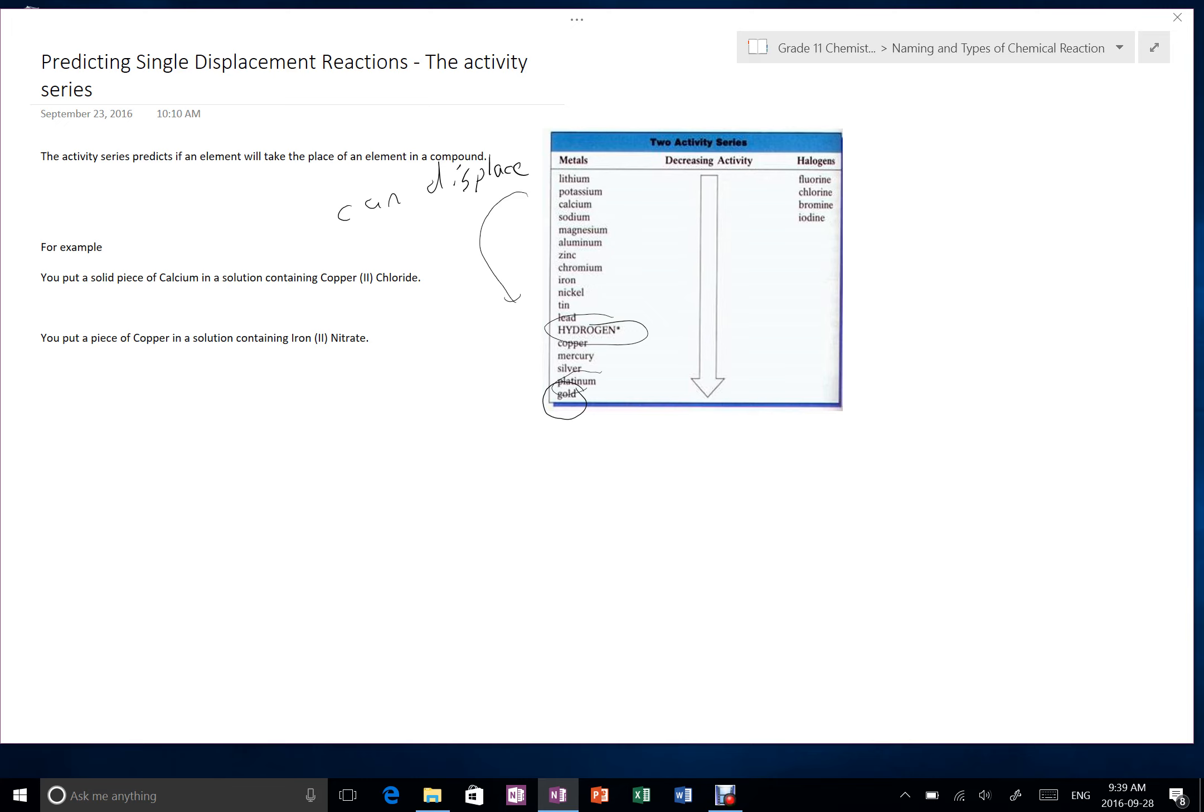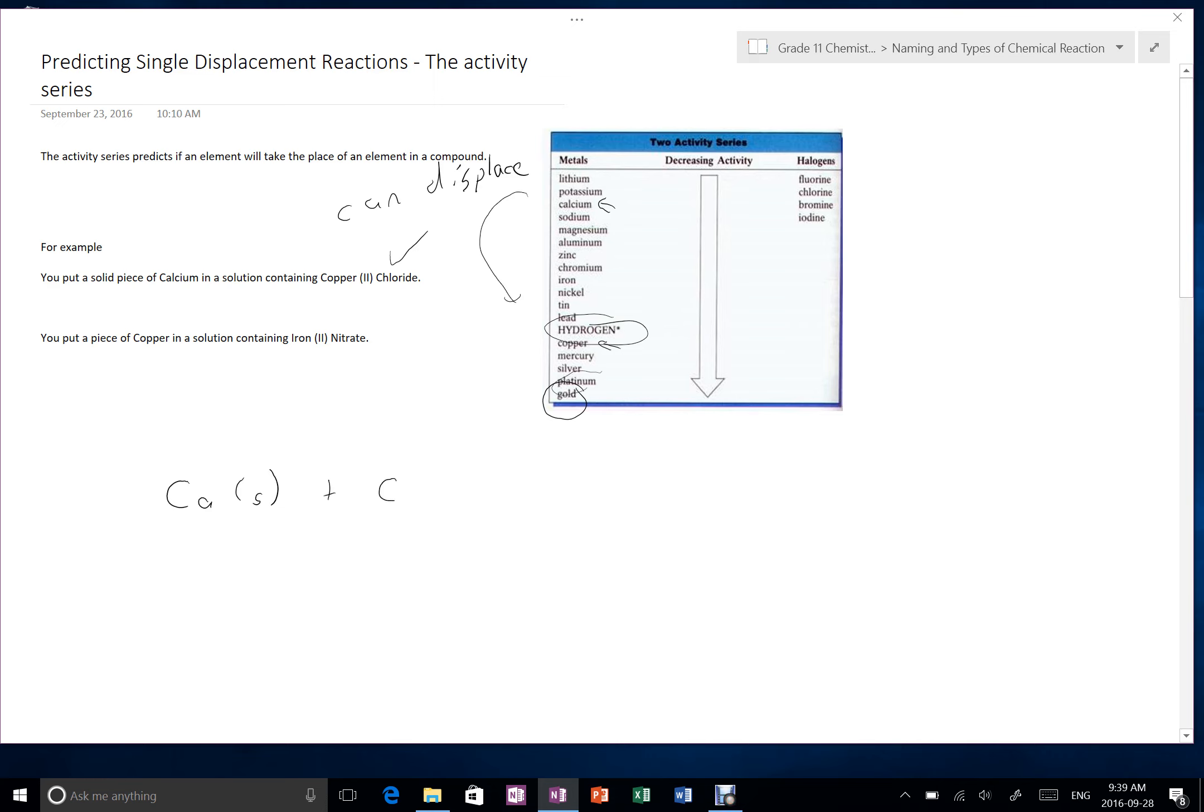So let's just look at a couple examples here. You put a solid piece of calcium in a solution containing copper chloride. So since calcium is above copper on the reactivity series, we would say this reaction happens. So Ca solid, that's the metal, would react with copper to chloride to produce calcium chloride and copper. I'm assuming these are both aqueous or in solution when this is happening.